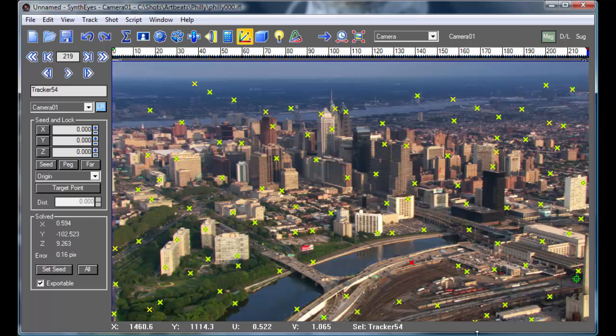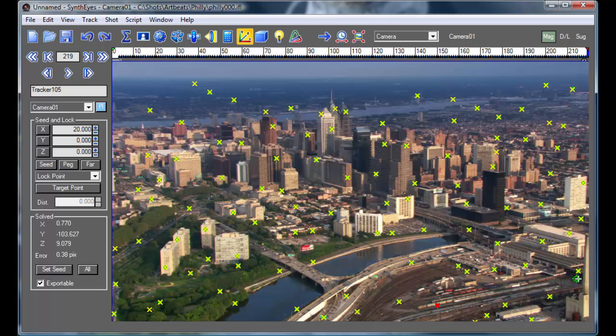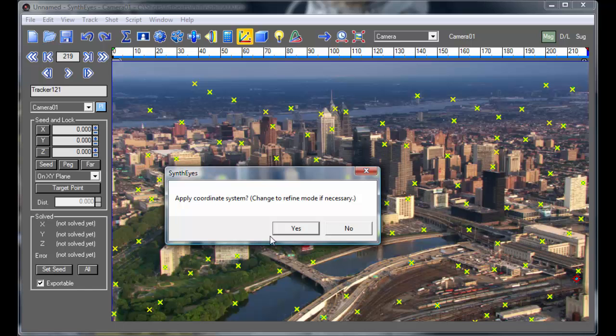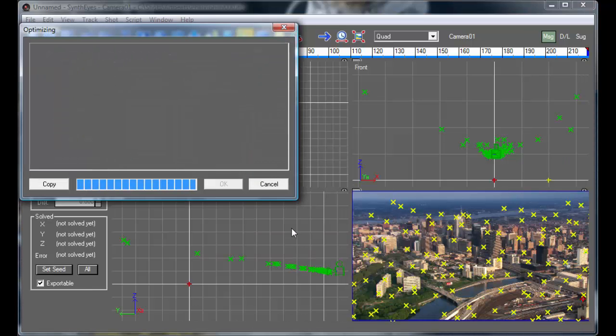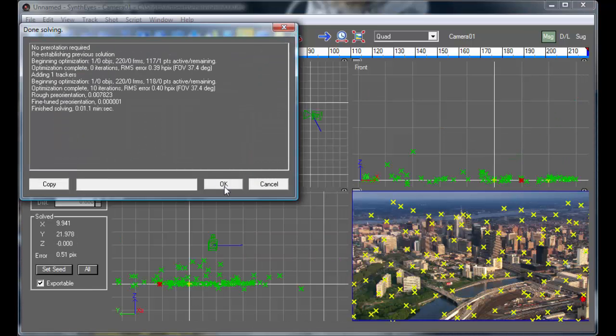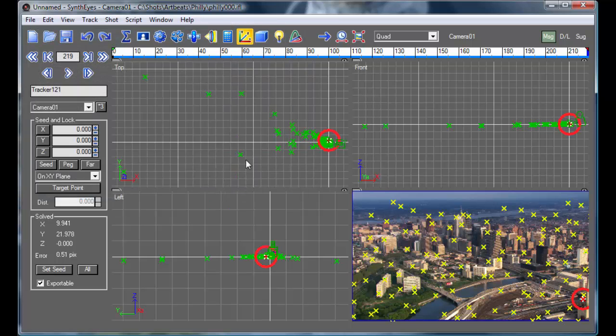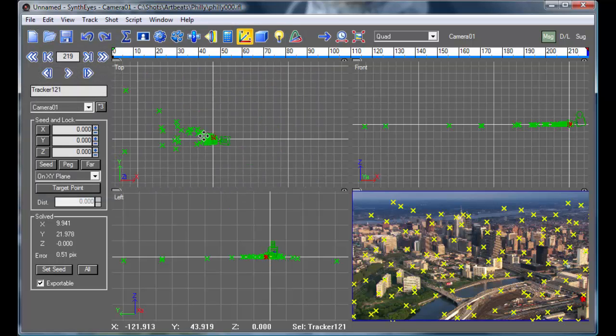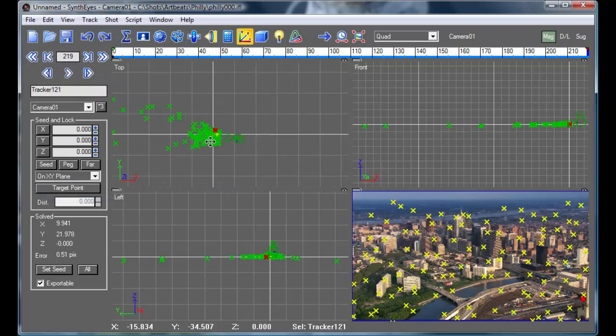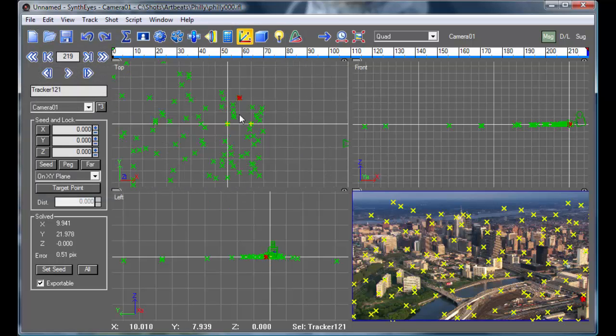So this first point is going to be my origin. This point is going to be along the x-axis. And this third point is going to be somewhere along the ground plane as well. And it goes and readjusts everything to match that particular specification.